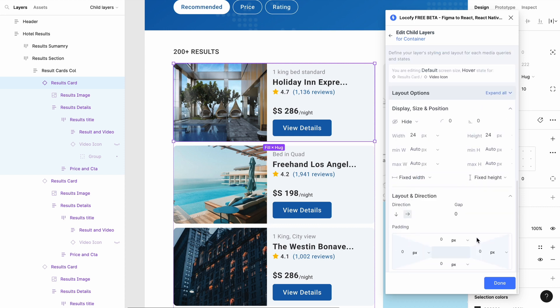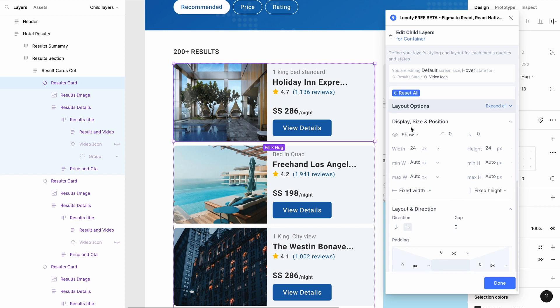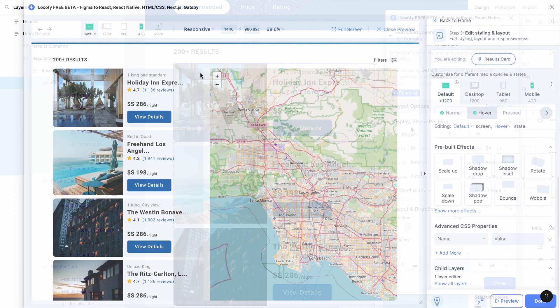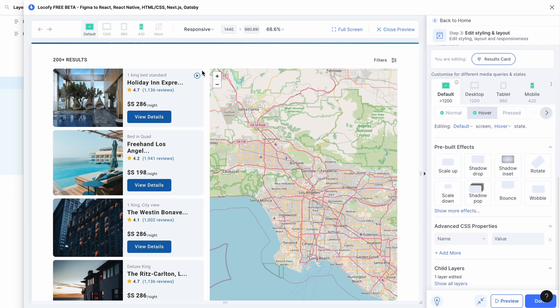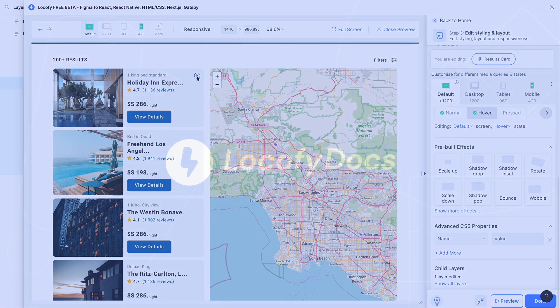To make the video button appear on hover, change the height option to show, and we are done. That's how you set up child layers using our Locify plugin.